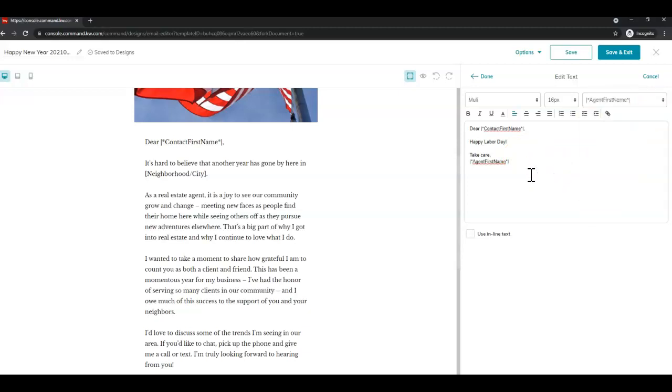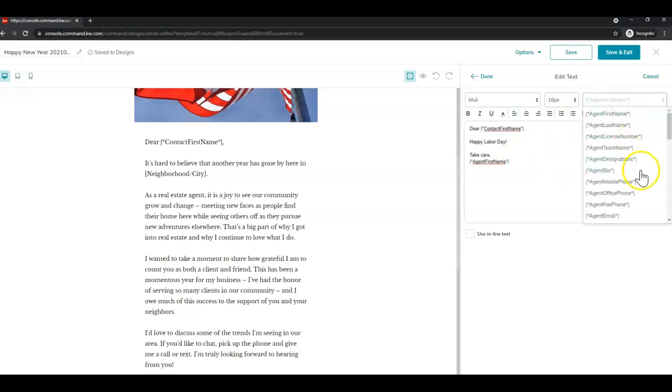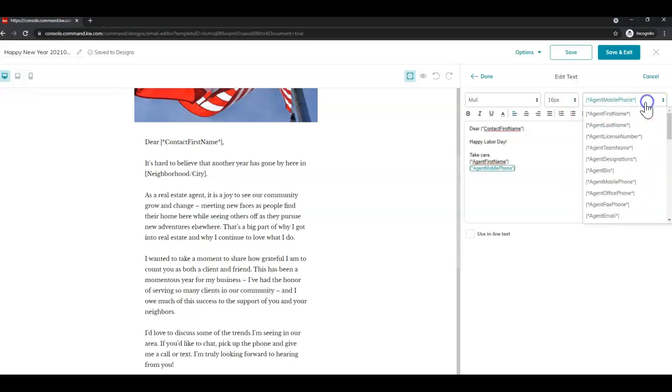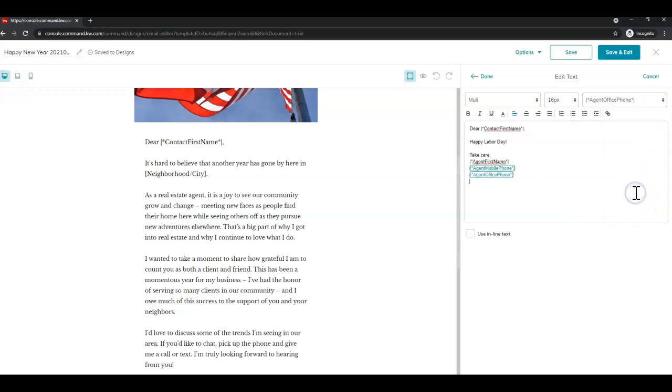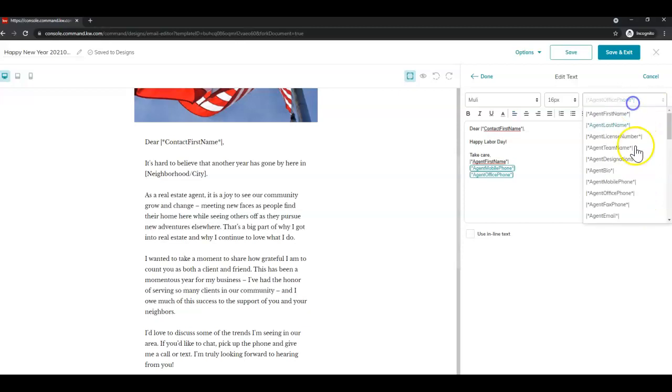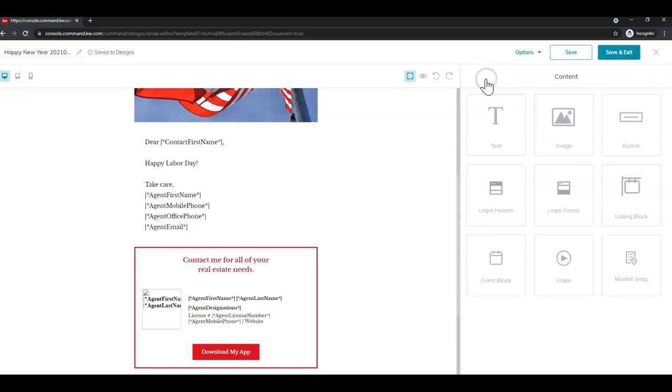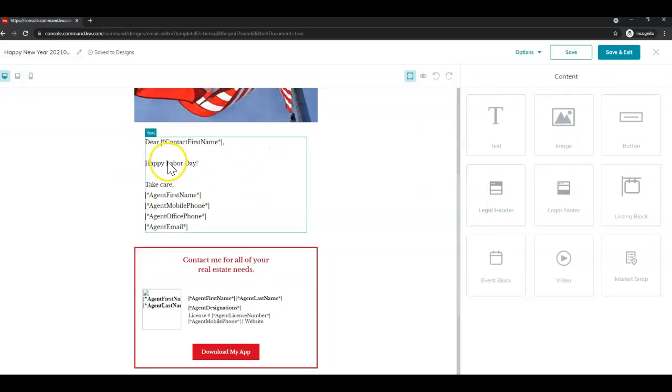You could even add in merge fields. So let's say I want to add in my mobile phone and my office phone and my email. You can do so like so. And again, once you're done editing the text, you would just click done. See the widgets come back and see the text be replaced.